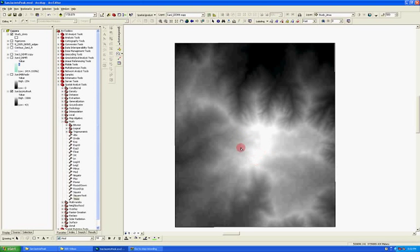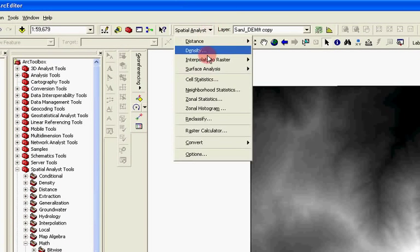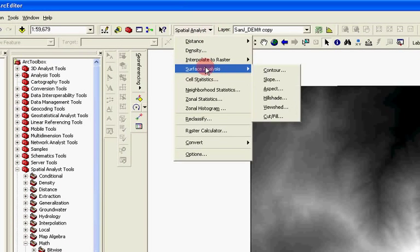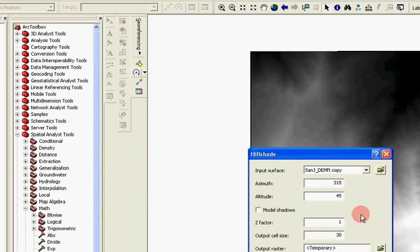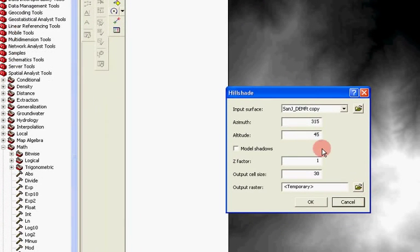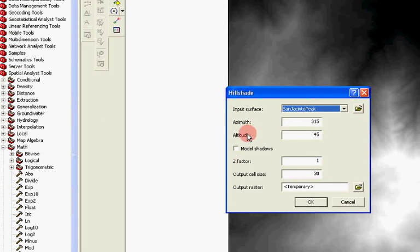So one of the first things that I would do is come up here to my spatial analysis toolbar, and then go to surface analysis and then hillshade. We get a little pop-up. The input surface is going to be the DEM, and then the azimuth and altitude, we'll just leave the defaults, but that has to do with the angle of the sun.